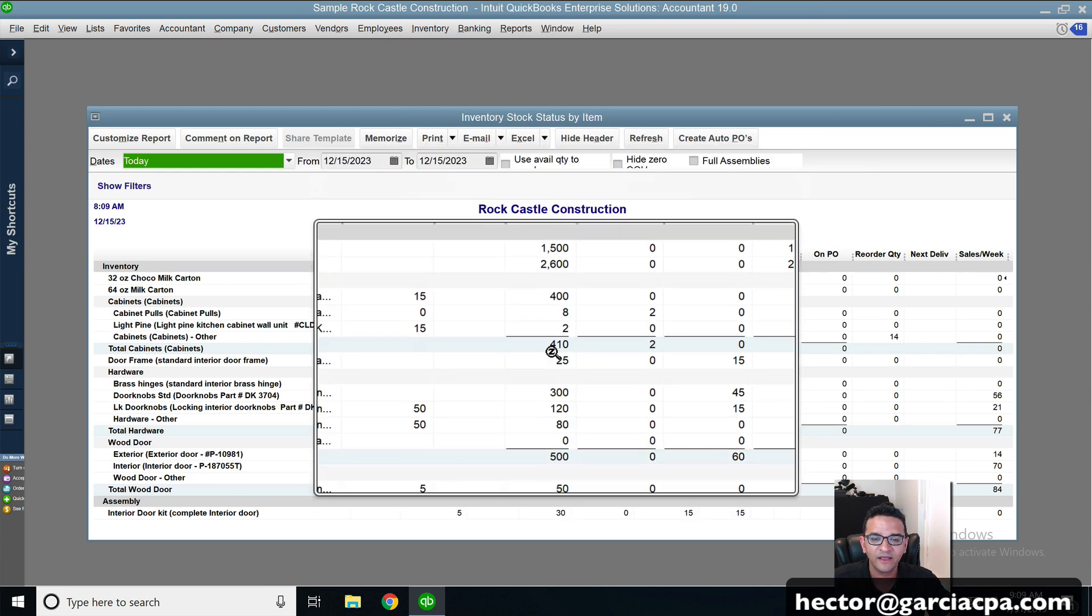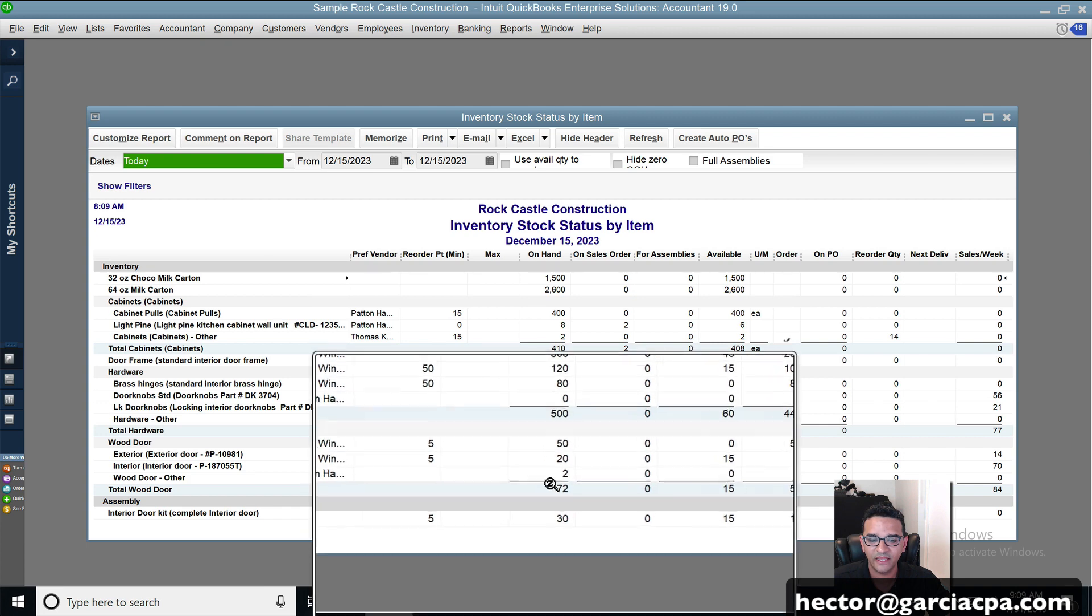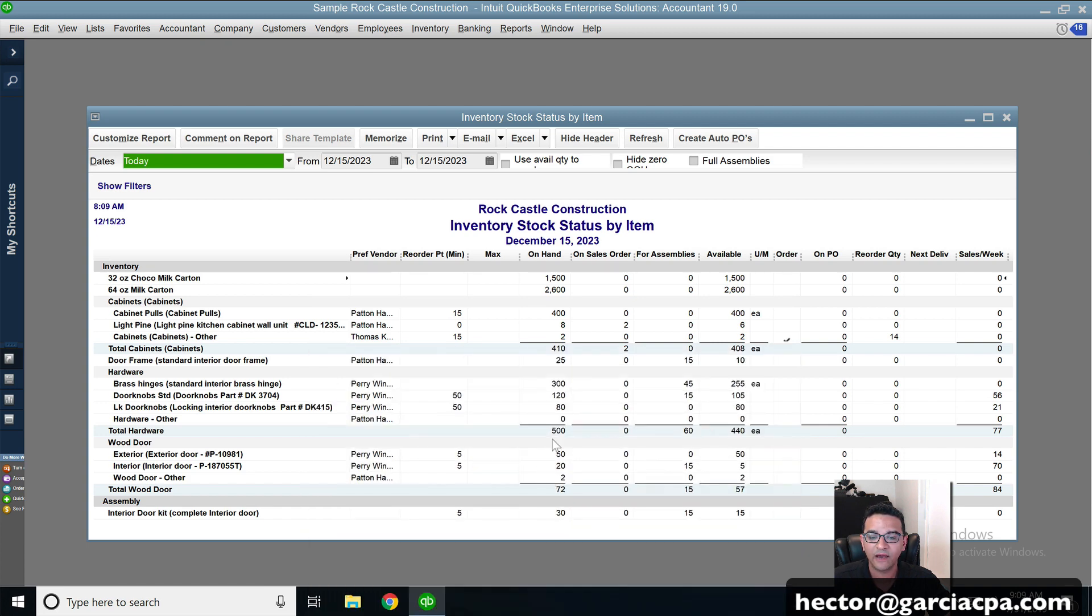And then I'll click on refresh on my report. And now I should have the new numbers that were adjusted in my counts. So that's it.